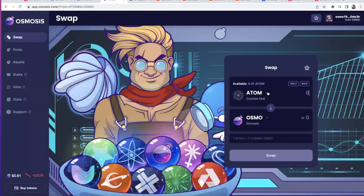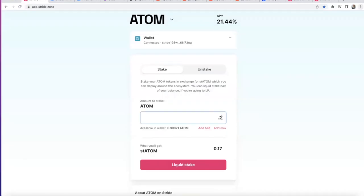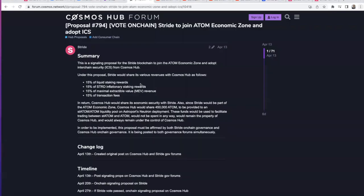You can just buy st ATOM directly. Right now, 4.41 ATOM is worth 0.35 st ATOM — this is because st ATOM is accruing the staking rewards into itself. When you go on the Stride app and stake ATOM, the st ATOM already includes all accumulated rewards. You are essentially looping your staked ATOM and using it in DeFi, getting about 30% — it's pretty revolutionary technology.